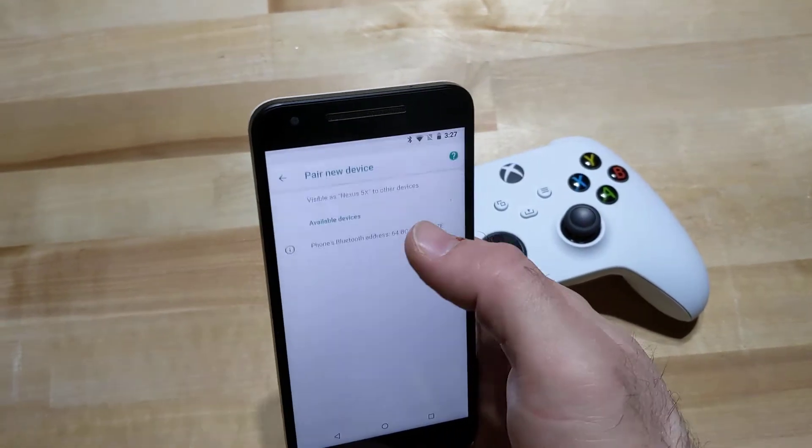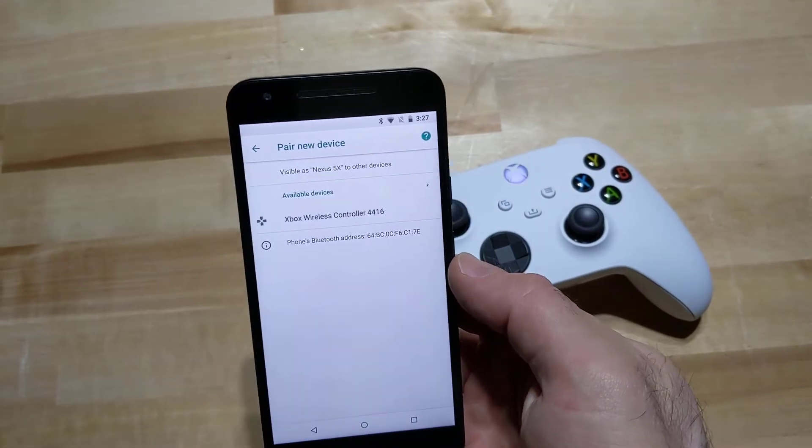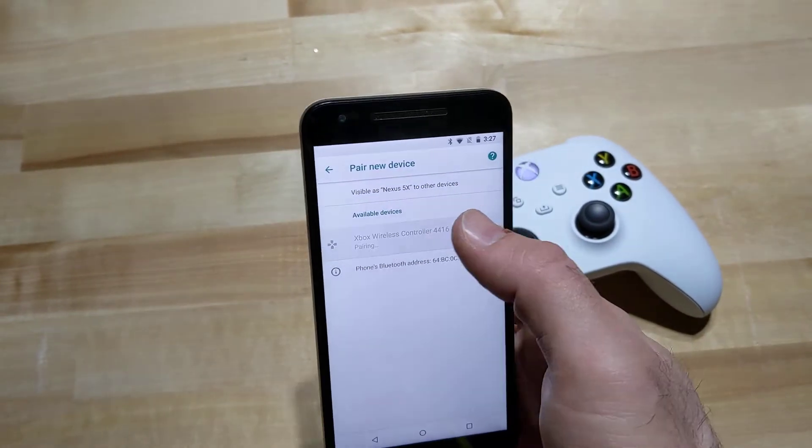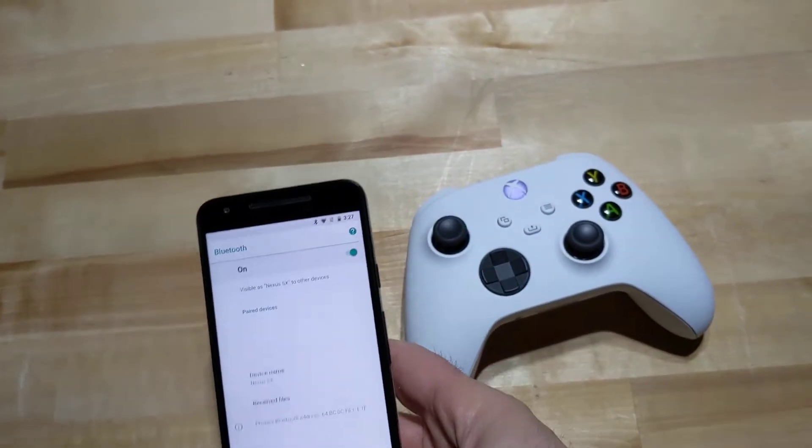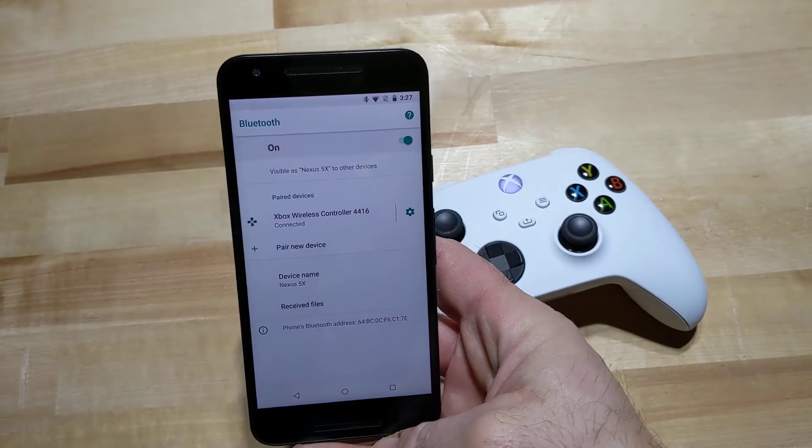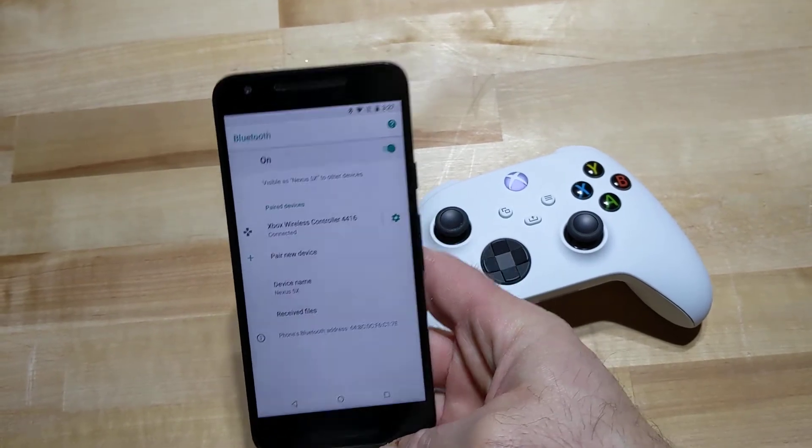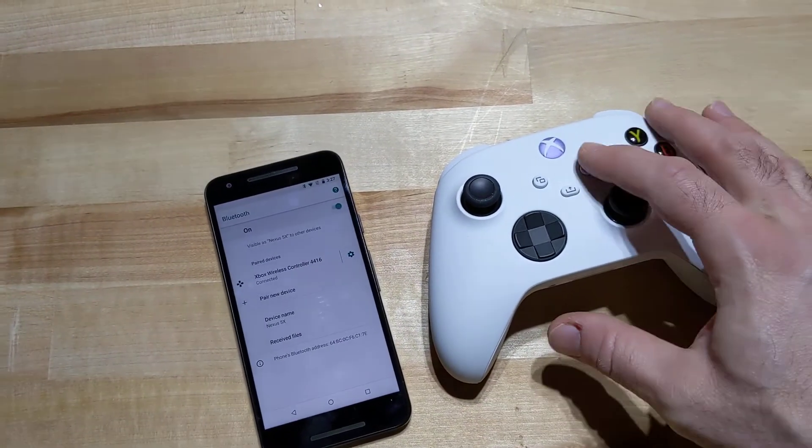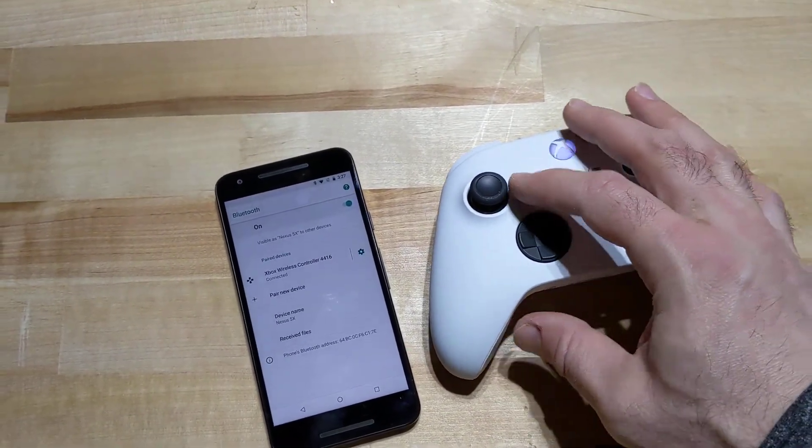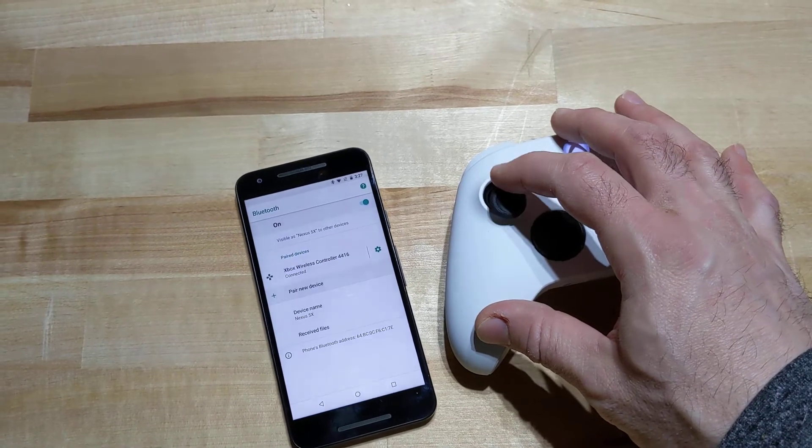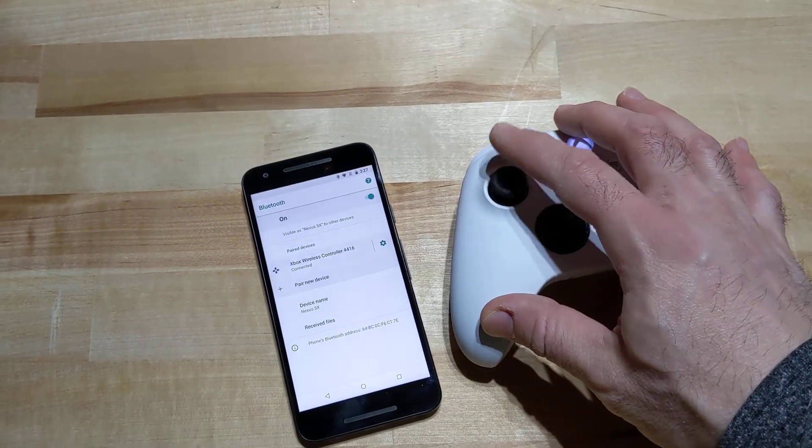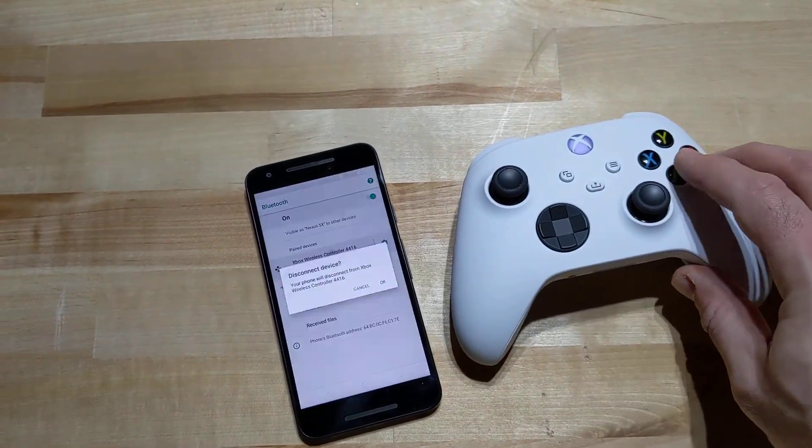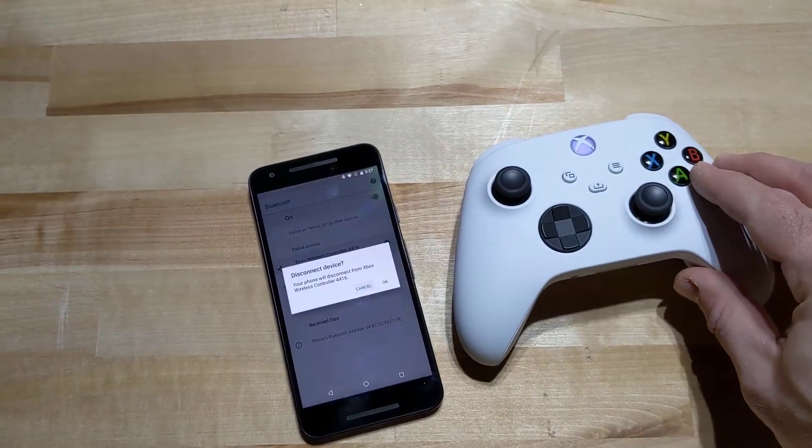So you hit pair new device, and there's our controller, and once it's connected, you can use the stick to move it around, and the A button to select.